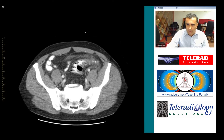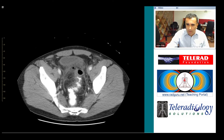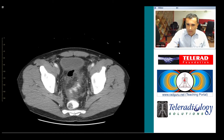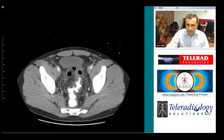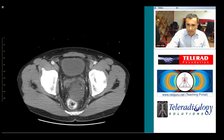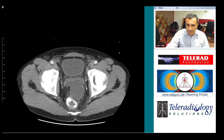As we progress up the colon, we find this extra-luminal air-fluid collection, which is an abscess interposed between the sigmoid colon and the urinary bladder. There is a second rim-enhancing fluid collection posteriorly between the seminal vesicles and the rectum.